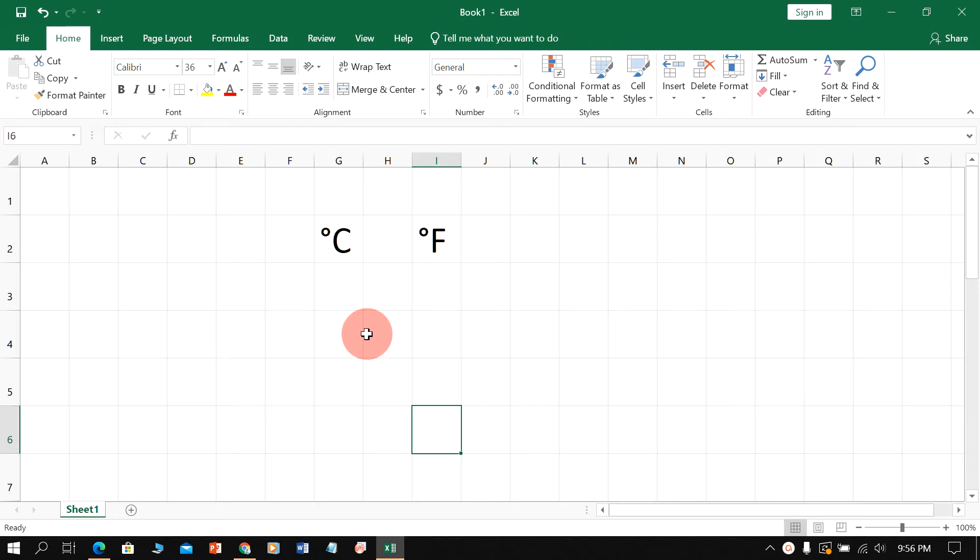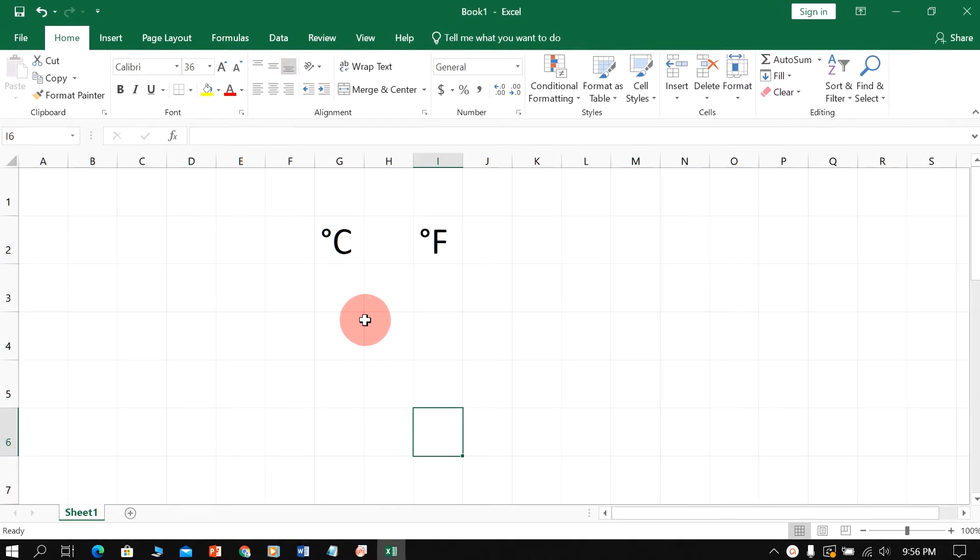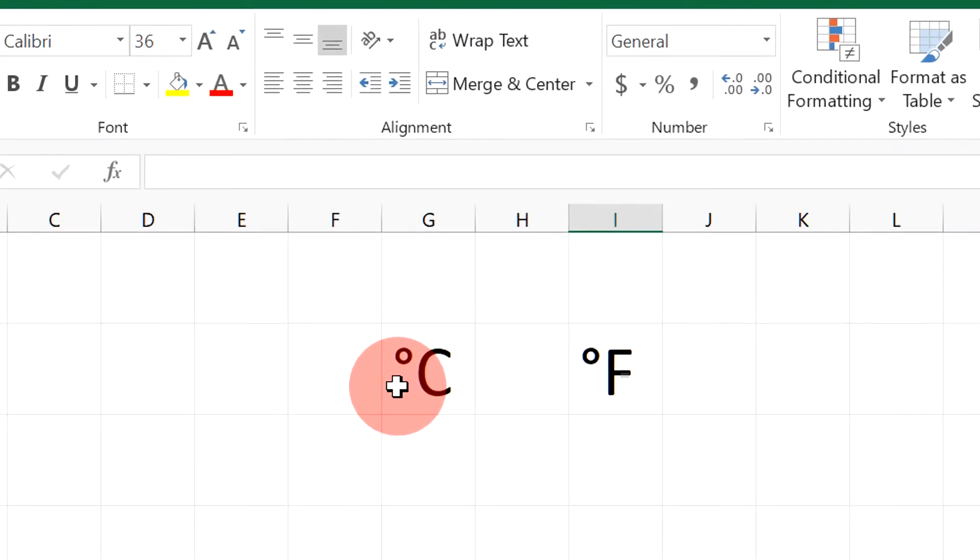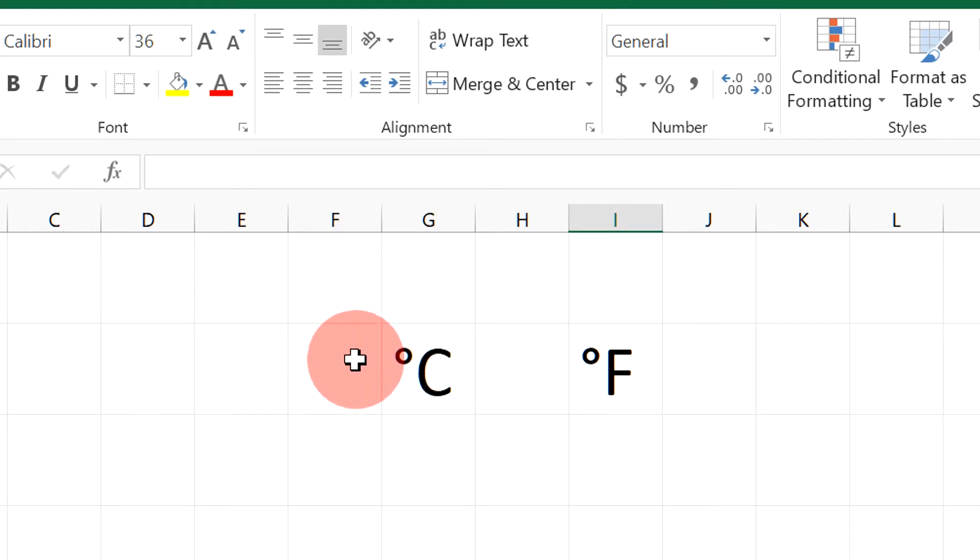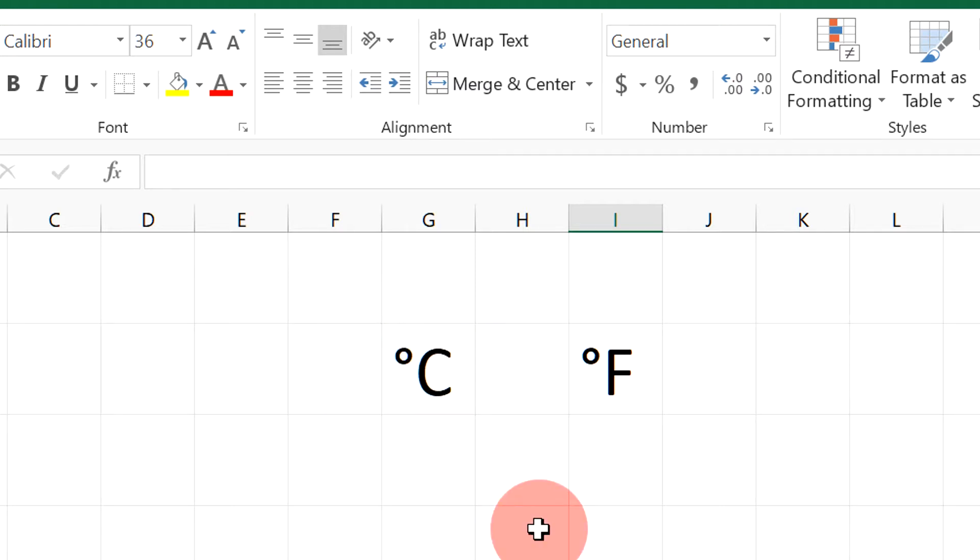My name is Abhay and in this video I will show you how to type degree symbol in Excel like this. If you have difficulty in inserting or finding this degree symbol then keep watching. Let's get started.